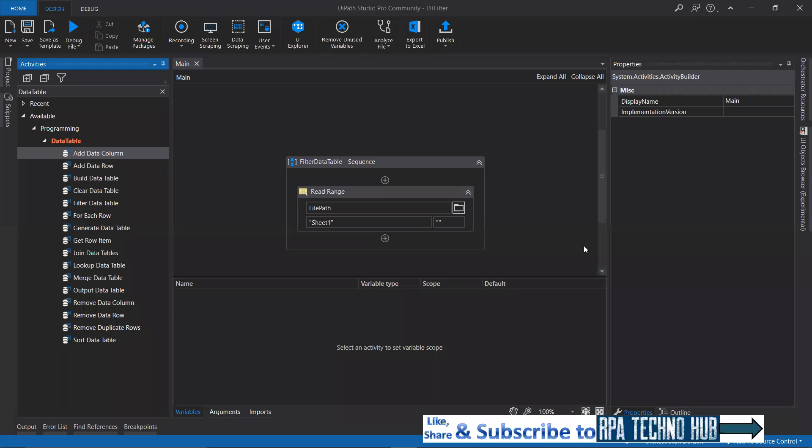Hello everyone. My name is Nikhilash. I welcome you to my channel, RP Techno Hub. In today's session, we're going to learn about one of the most important data table activities called Filter Data Table.